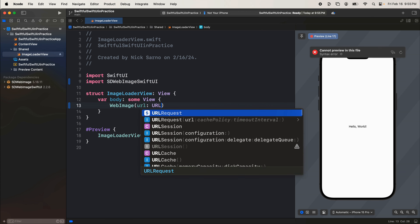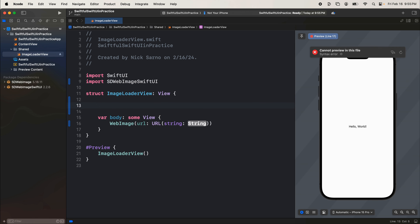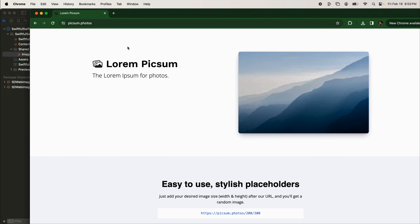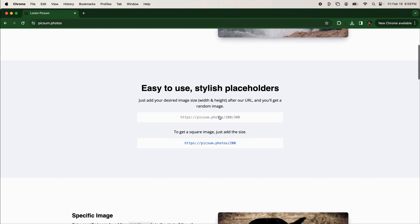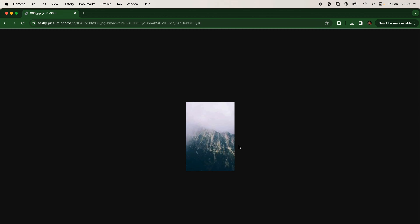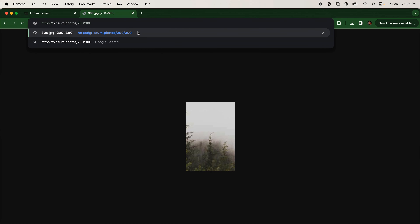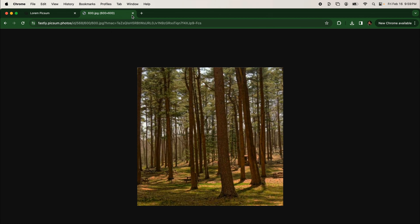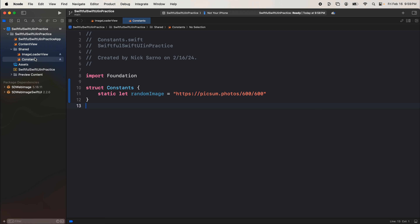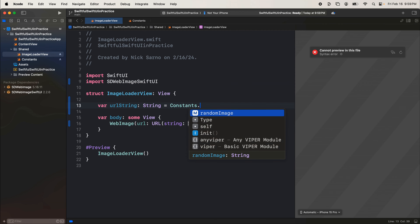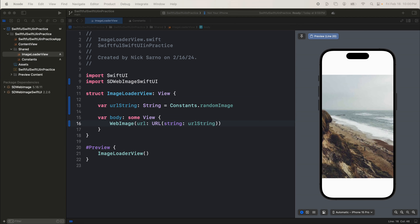We're not going to do anything fancy. We're going to pass in a URL from a string, and let's pass in a string to this view — so we'll say `var urlString: String` and set it equal to a blank string. I'm going to go to picsum.photos — this is a website with free photo APIs. They have a random image generator with height and width, like 200 by 300. I'm going to copy that URL and paste it in my browser, but actually make sure it works at maybe 600 by 600 so we get a slightly bigger image. That looks good. I'm going to copy that URL, come back into the project, paste that in as `constants.randomImage`. Let's make this a little better.